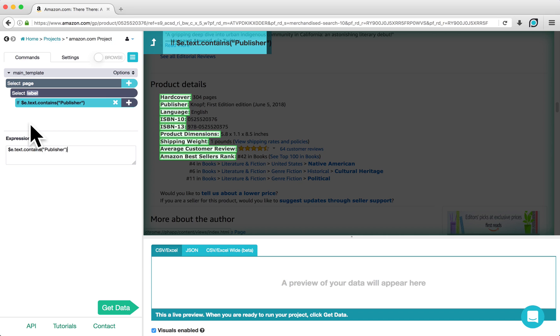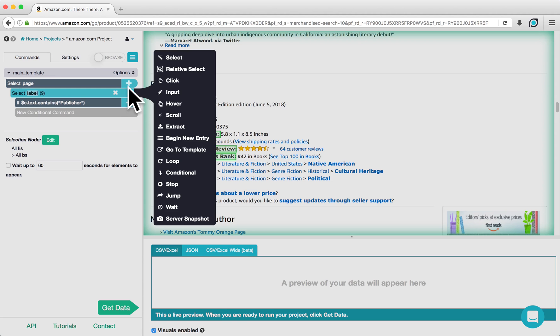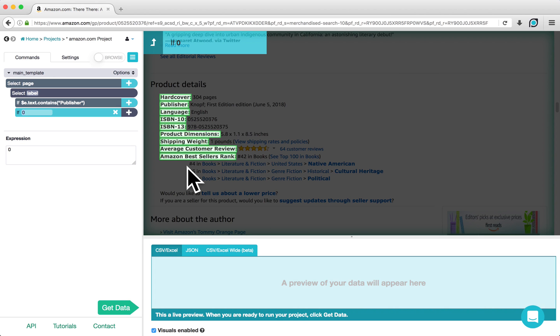Hold the shift key while hovering over the Select Label command and the plus sign will appear beside it. Use this plus button to add another conditional command. We will use this command for the language label using the same sort of script.